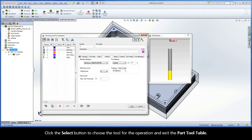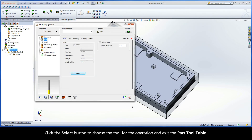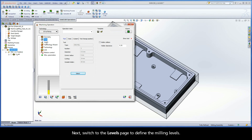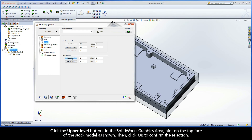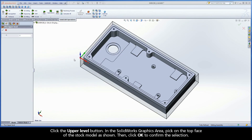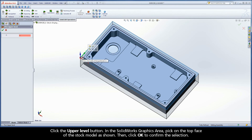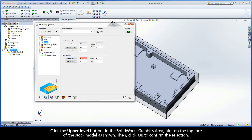Click the Select button to choose the tool for the operation and exit the Part Tool Table. Next, switch to the Levels page to define the milling levels. Click the Upper Level button. In the SolidWorks graphics area, pick on the top face of the stock model as shown, then click OK to confirm the selection.